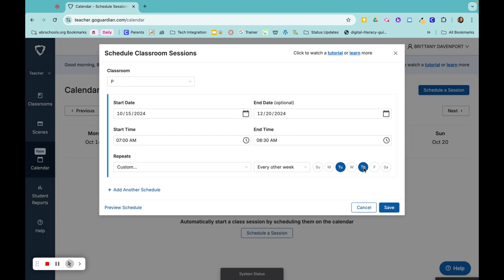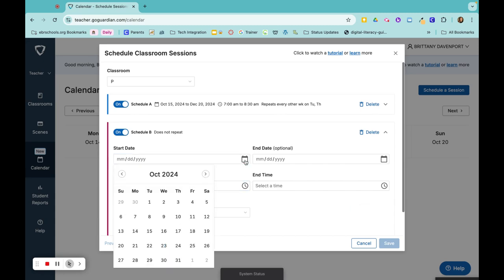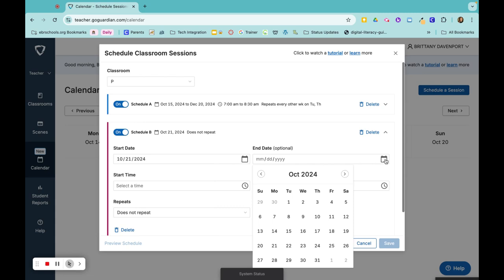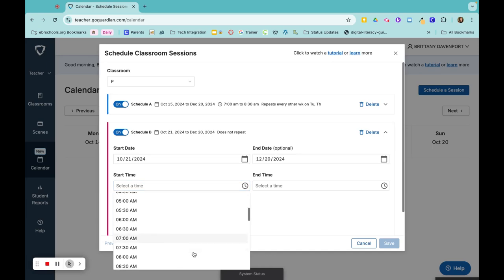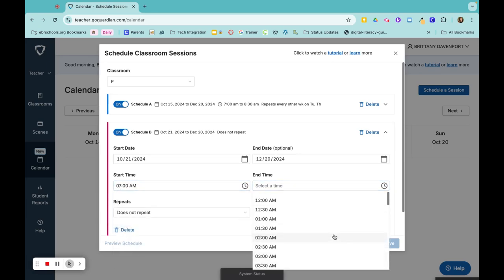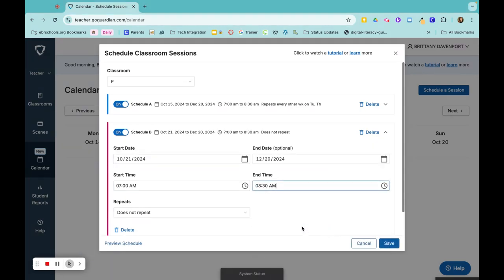Every other week is going to repeat on Tuesdays and Thursdays and then I have to click on add another schedule. For my next schedule, I'm going to start it on next Monday. Still end it on the last day of this semester. Start time will be the same, 7 a.m. and end time 8:30 a.m.